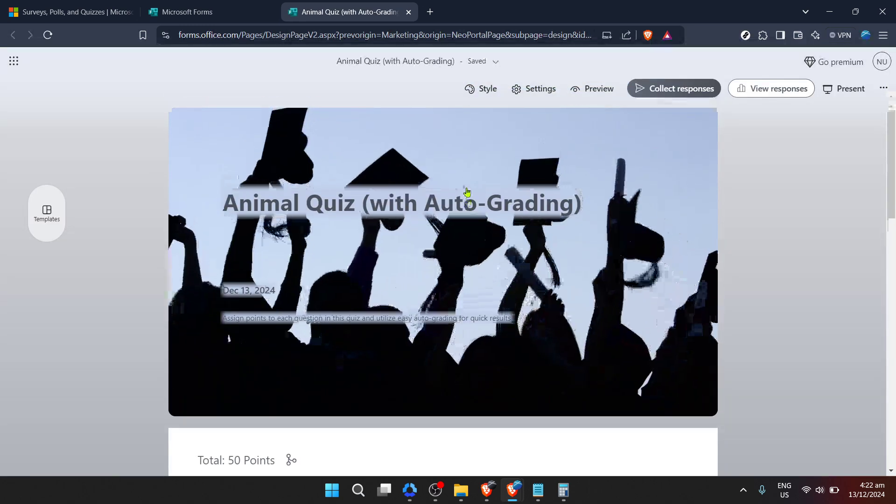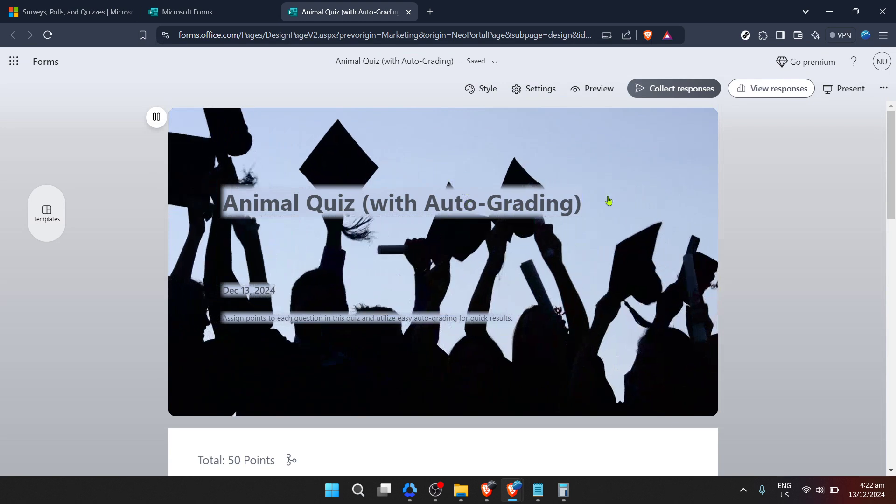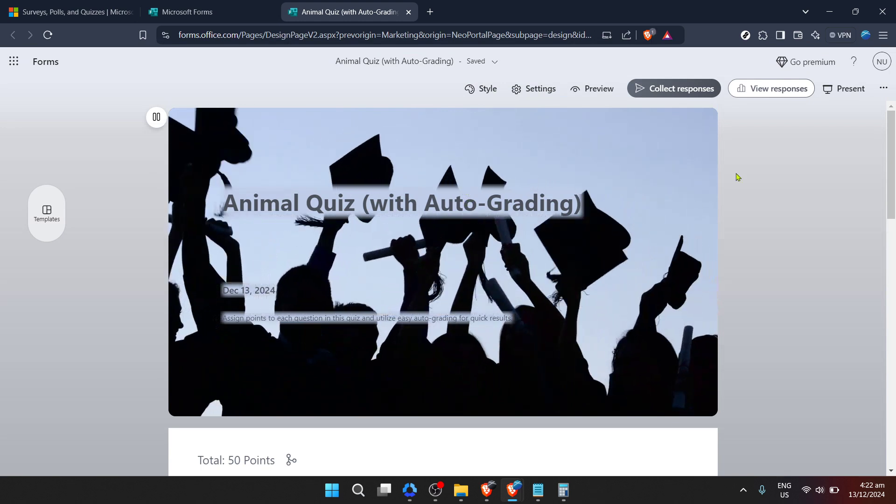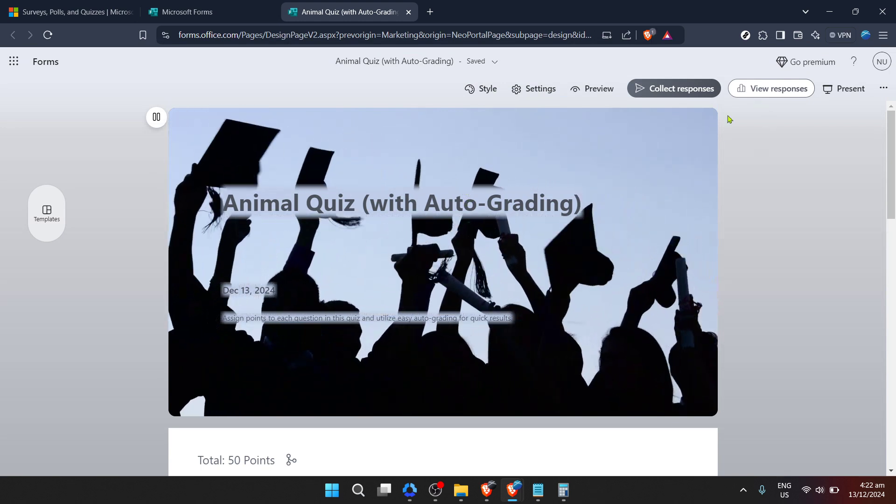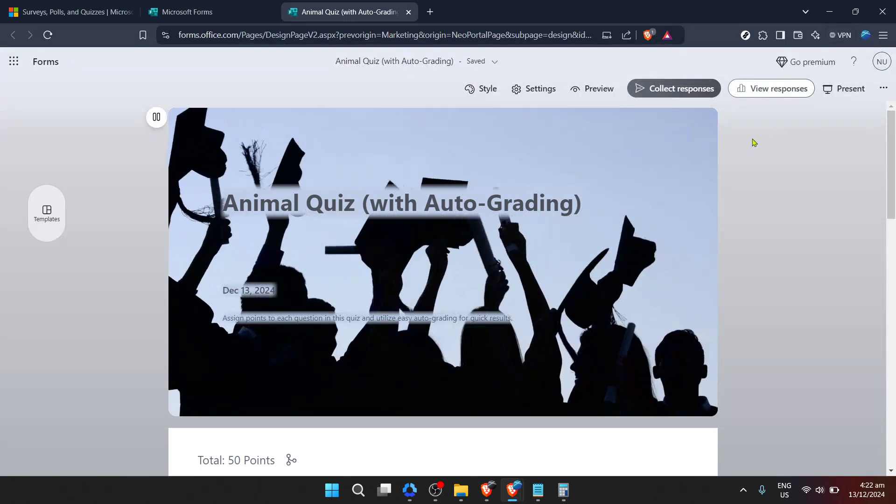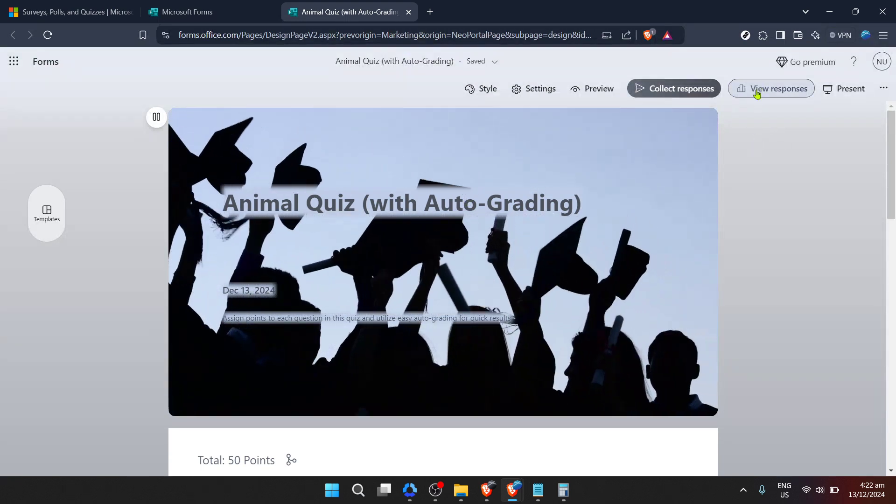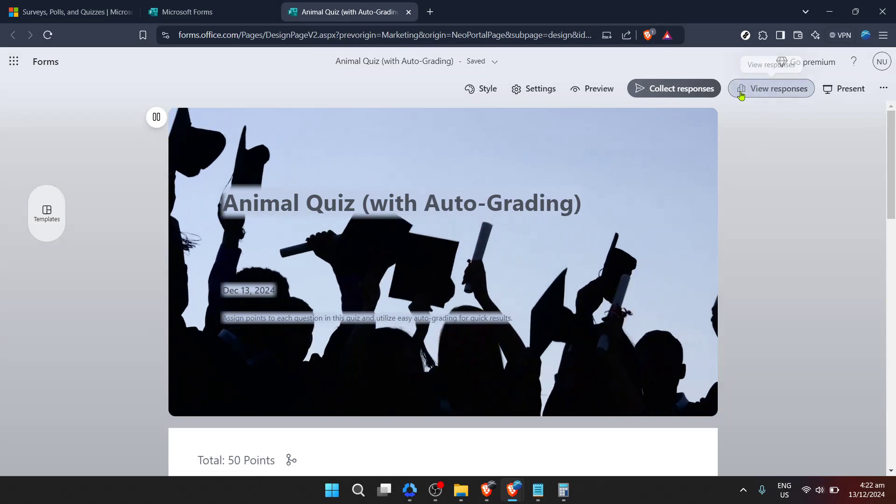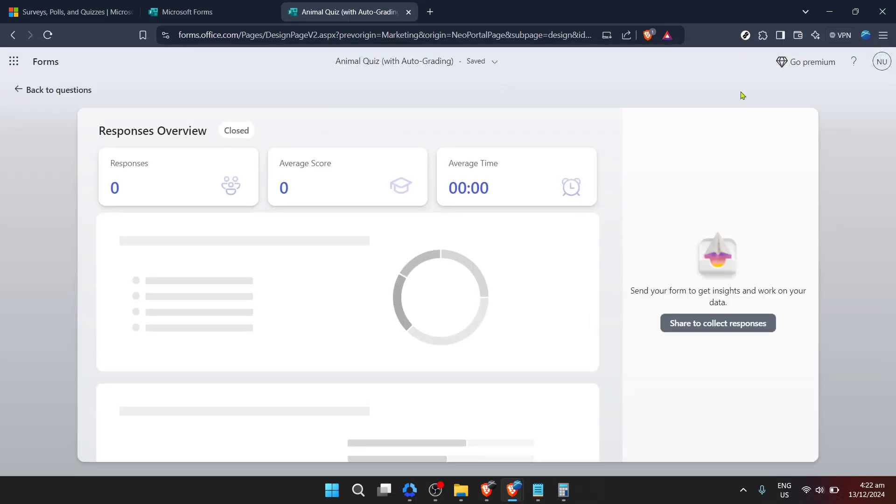After locating the form in question, click on it to open. Once open, you're looking for a specific option: View responses. This option is crucial because it's where all the collected data from your form's respondents is stored. Clicking on View responses will take you to a detailed summary of all the responses your form has gathered over time.